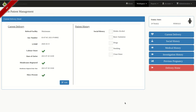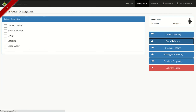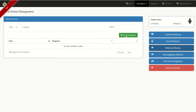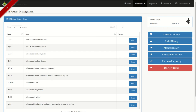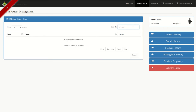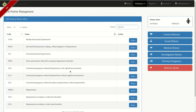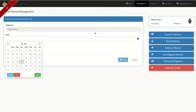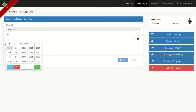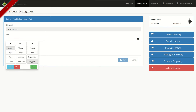So we've registered the LMP, date of onset, and membranes ruptured — this is the current delivery. Now click on Social History and highlight if the client drinks alcohol, has basic sanitation, is on drugs, smokes, or has access to clean water. Then select Medical History to record any diagnoses — for instance, they may have hypertension — and select the date they were diagnosed, which was September 20th, 2019, and click Save.